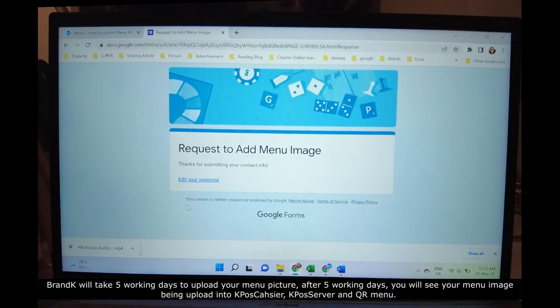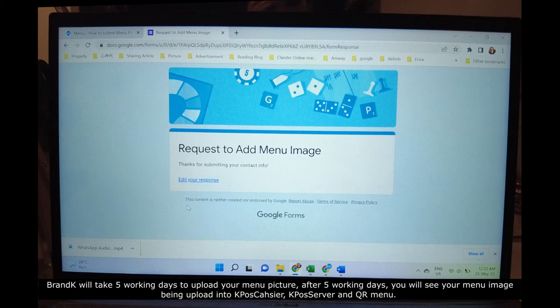Brand Care will take 5 booking days to upload your menu picture. After 5 booking days, you will see your menu image being uploaded into the Pole Schedule, the server, and QR.